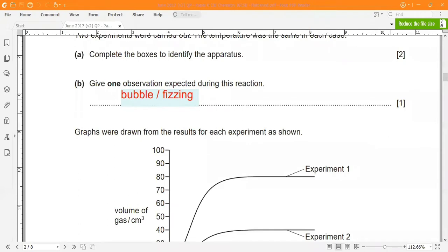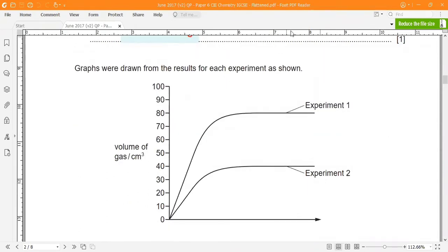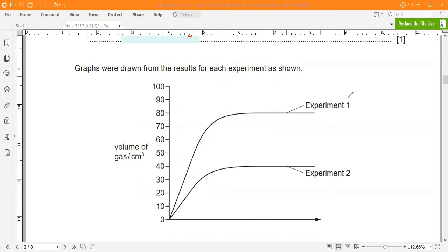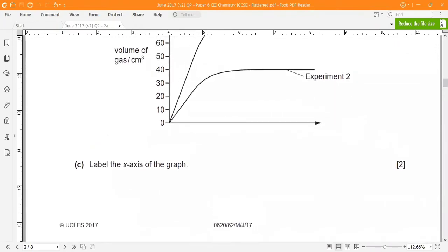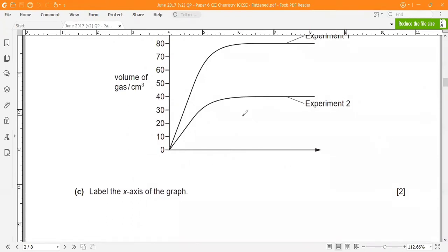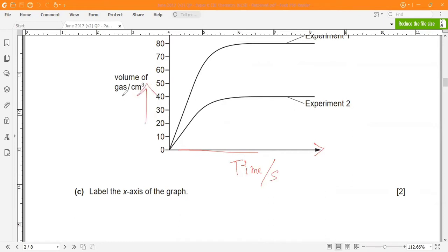Now let's move on to the graphs. The graphs were drawn from the results of each experiment. One axis shows the volume of gas in cm³. They ask us to label the x-axis of the graph. The x-axis is the horizontal line. We label it 'time in seconds'. The vertical line is the y-axis, which is already labelled with volume of gas.